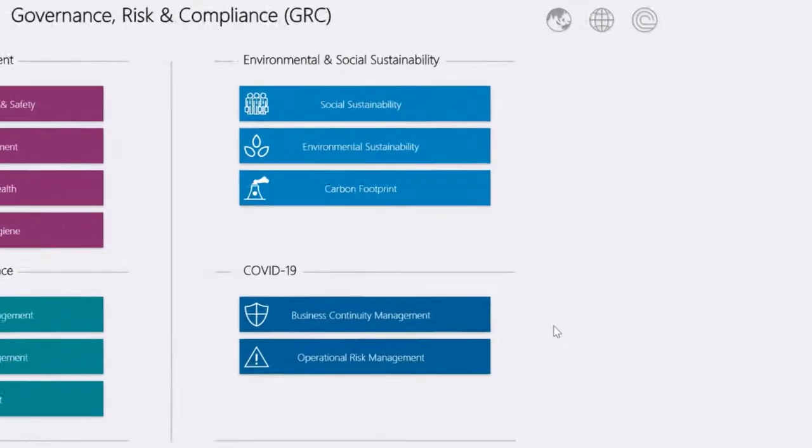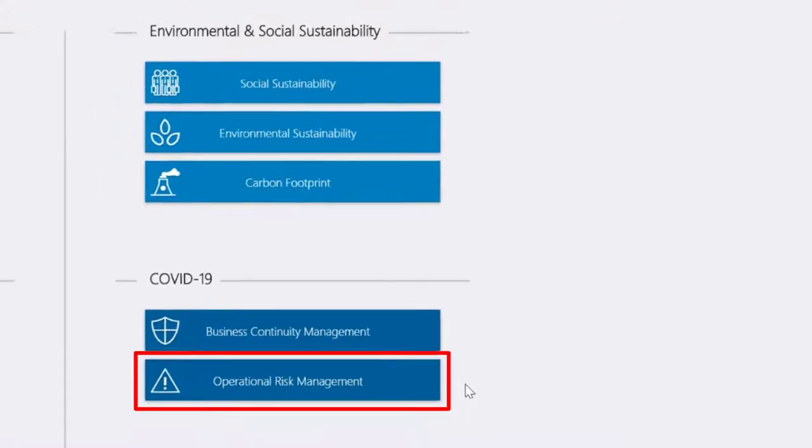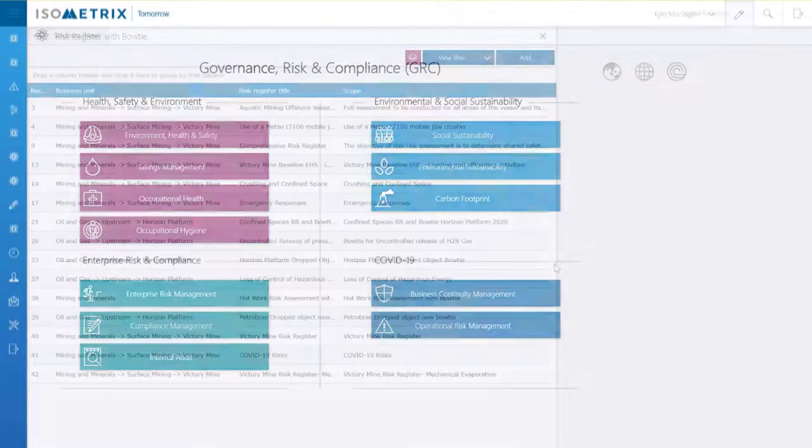Isometrics has developed an operational risk management solution to allow customers to manage priority unwanted events together with effective control or barrier maintenance.